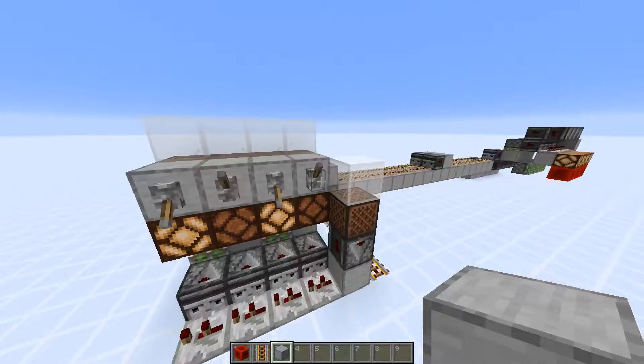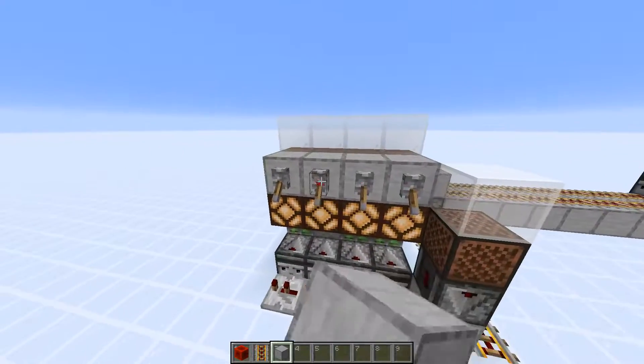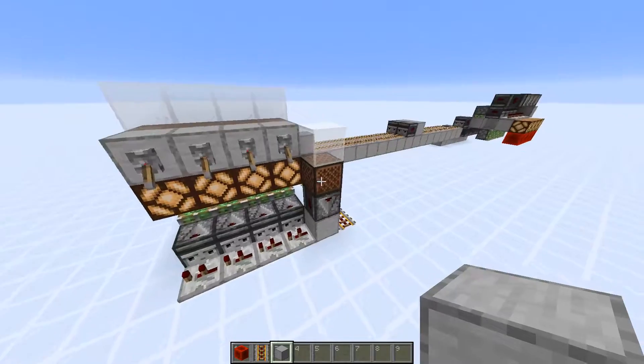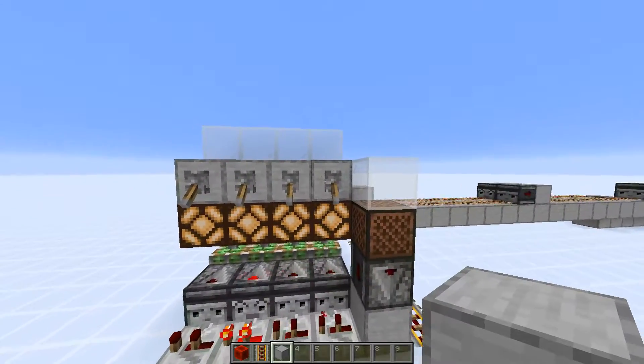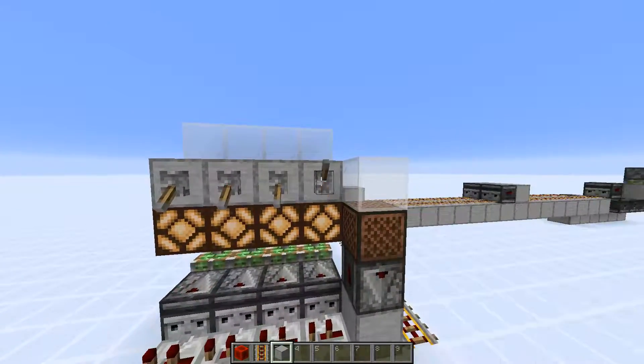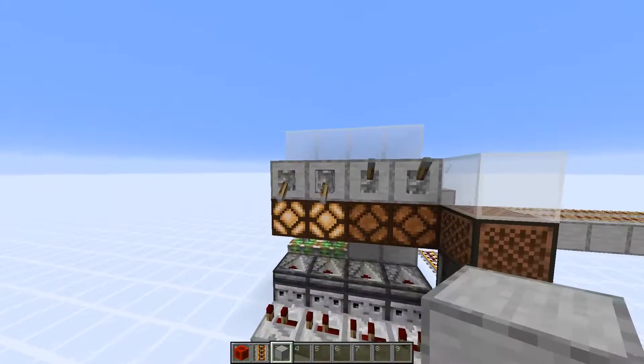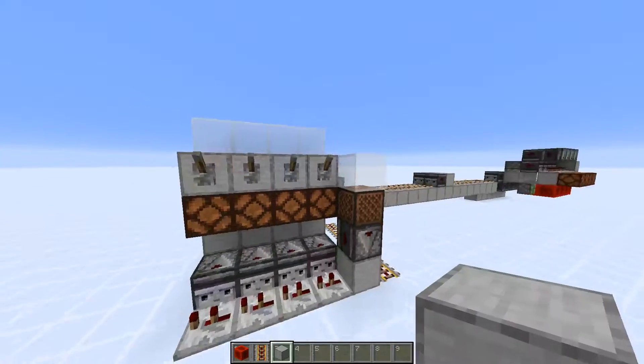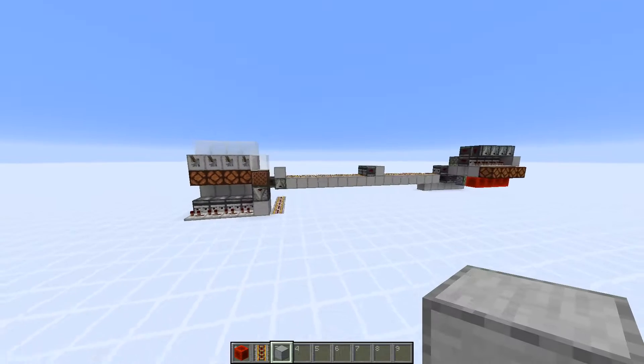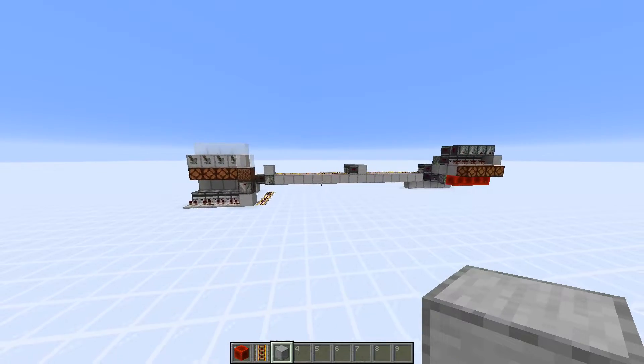That's binary signal transmission using serial and hexadecimal in Minecraft. Hope you found this useful.